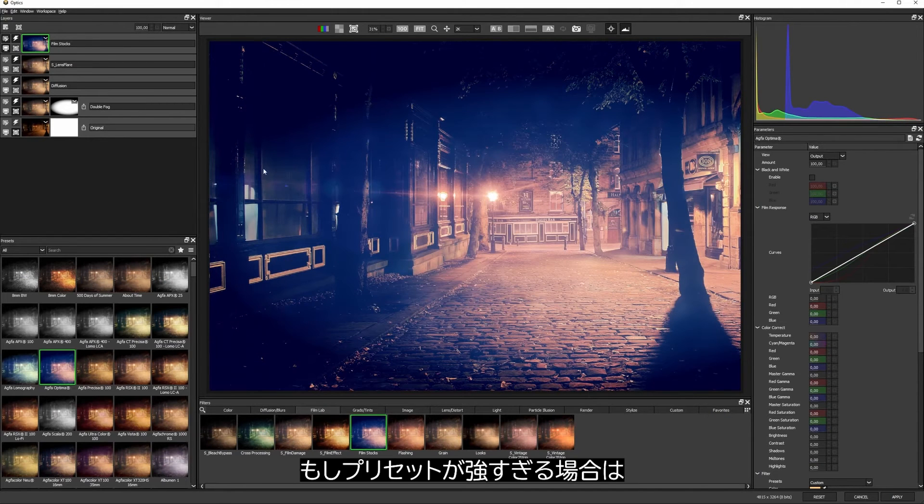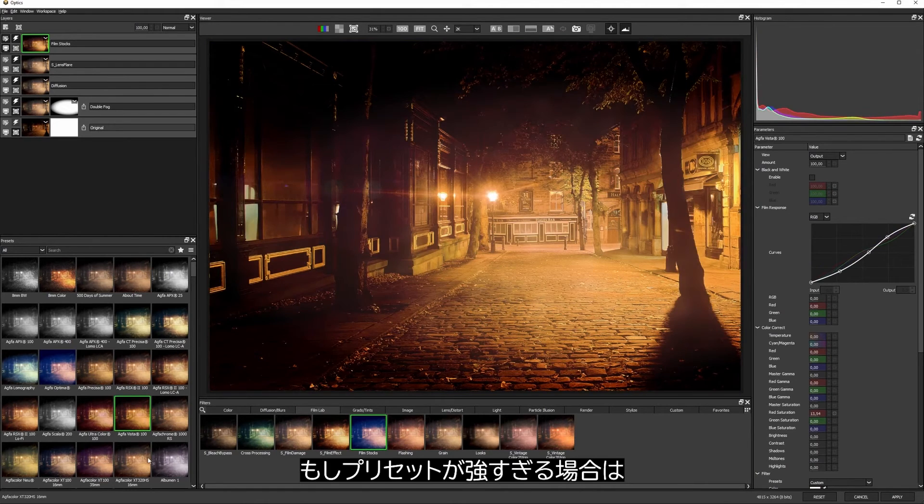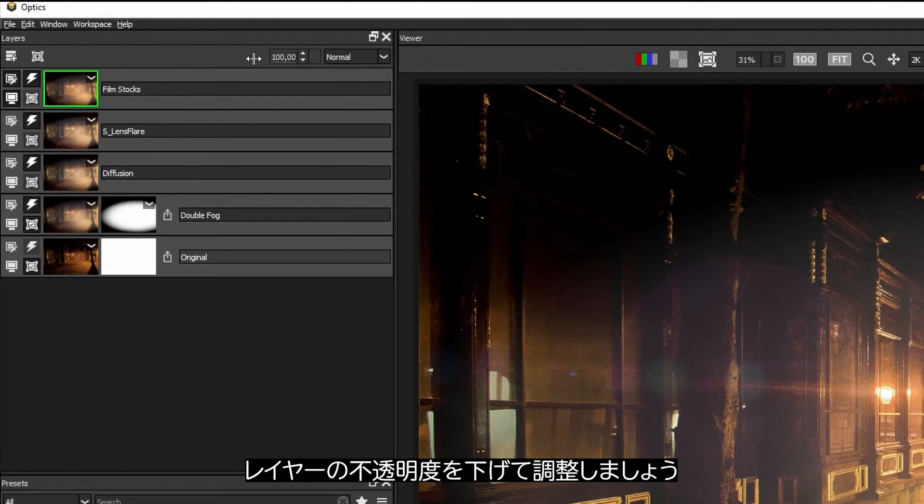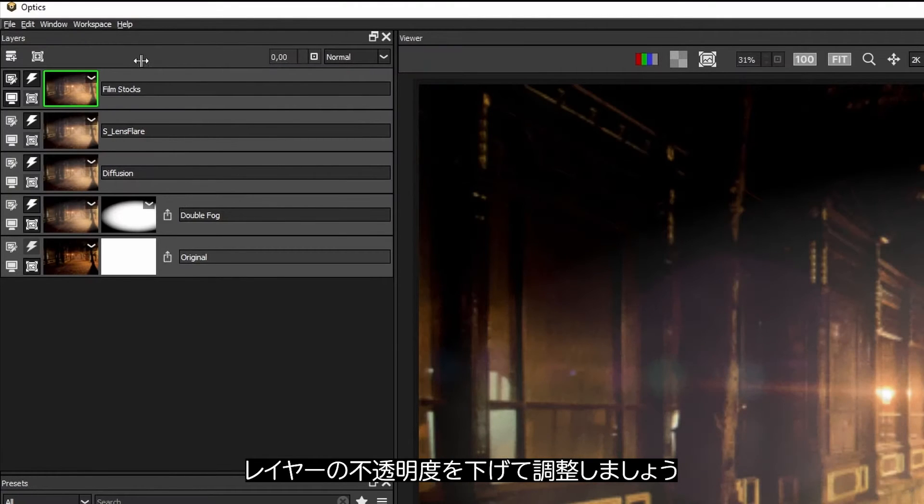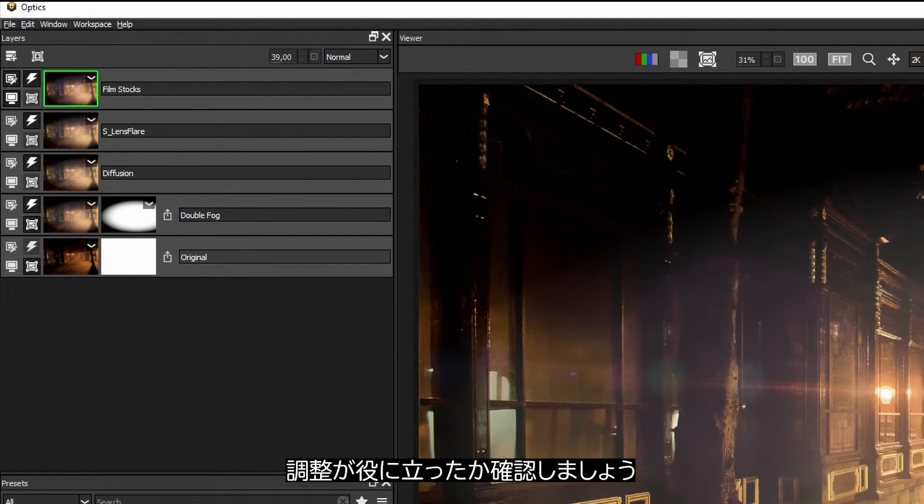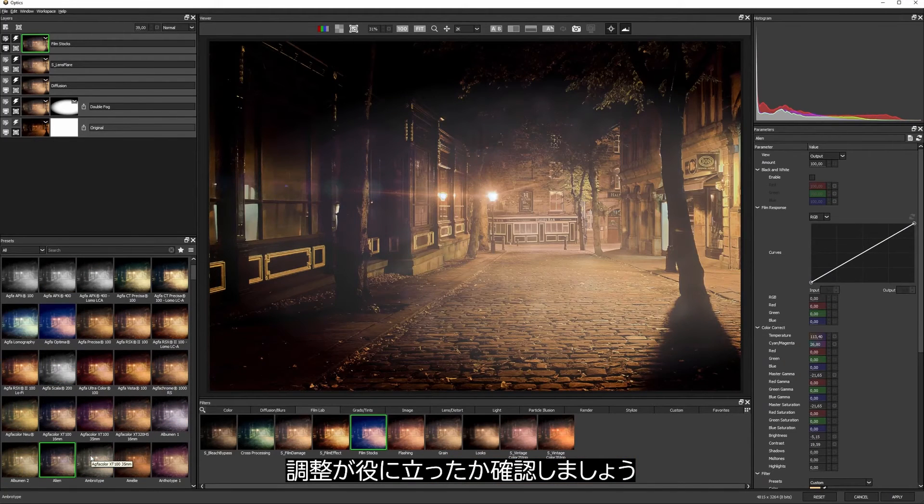If these presets are a little bit heavy for you, why not just reduce the opacity of the layer and see if that helps out.